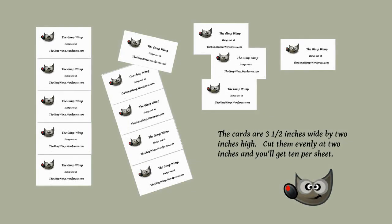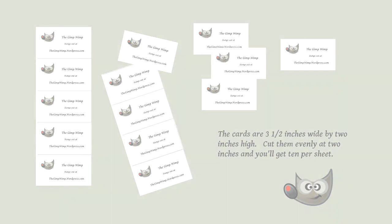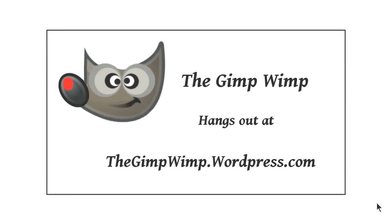Okay, your cards are three and a half inches wide and they'll be two inches high. So just slice off each card at the two inch mark and you'll have them. Ten per sheet.